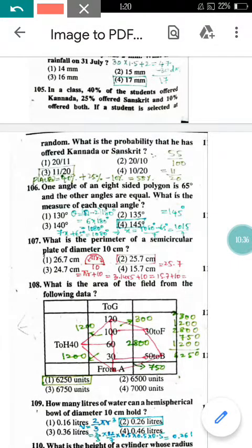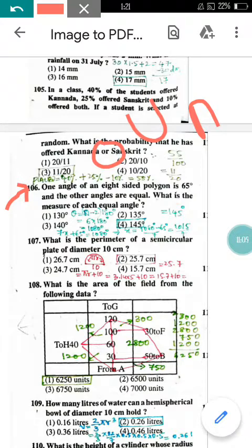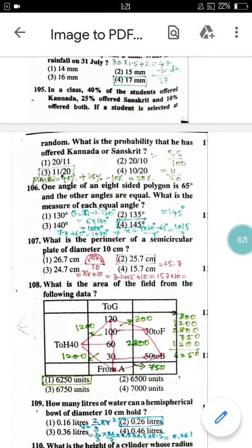Question number 105: In a class, 40% offered Kannada, 25% offered Sanskrit, and 10% offered both. What is the probability a randomly selected student offered Kannada or Sanskrit? Using P(A ∪ B) = P(A) + P(B) − P(A ∩ B): 40% + 25% − 10% = 55%. As a fraction, 55% = 11/20. So option 3 is correct.